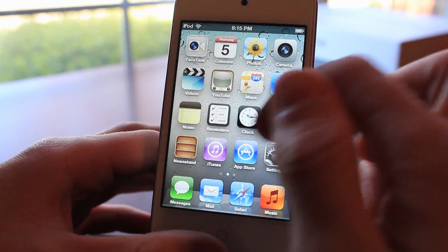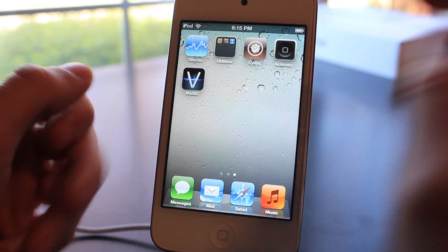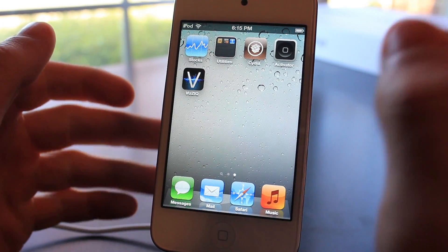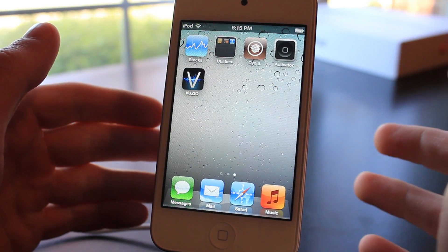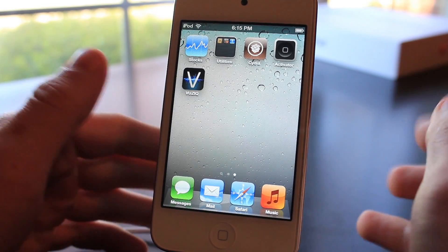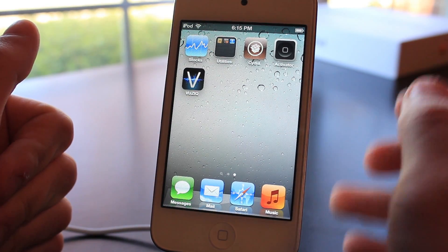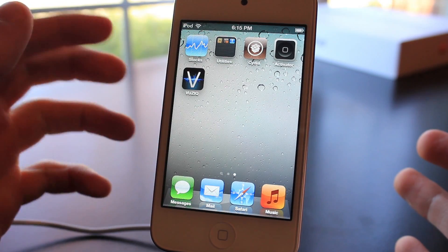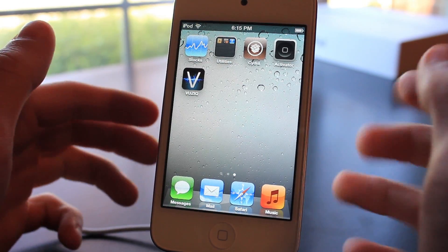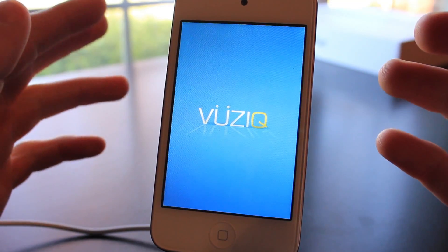The next tweak is actually an application called Vuzik. This just came out a few days ago and I was really impressed with it. Vuzik provides video ringtones for the iPod Touch, iPhone, or iPad. You can use it with FaceTime or with actual phone calls on the iPhone.